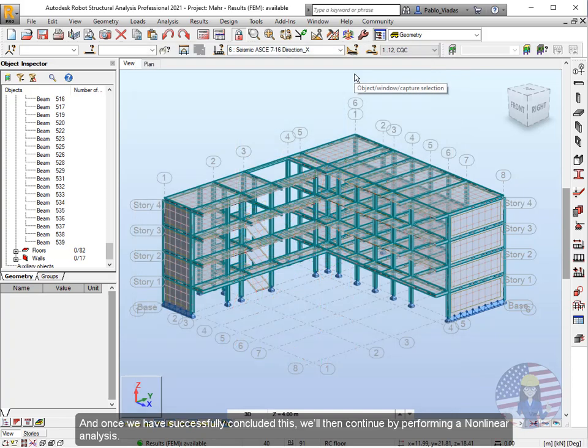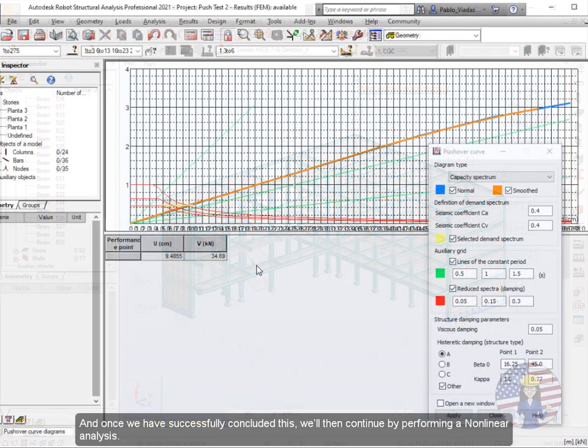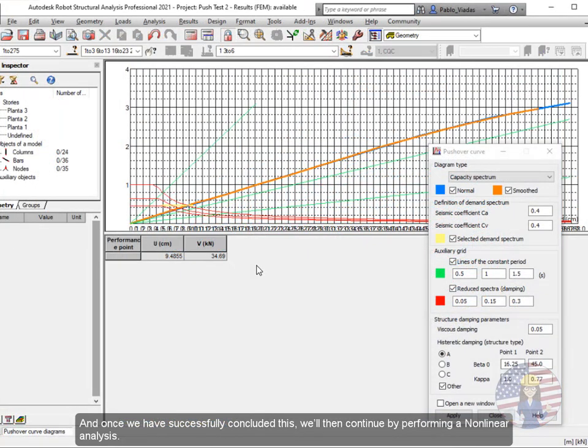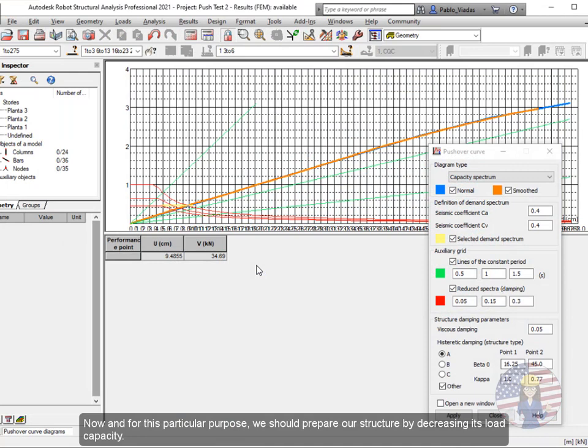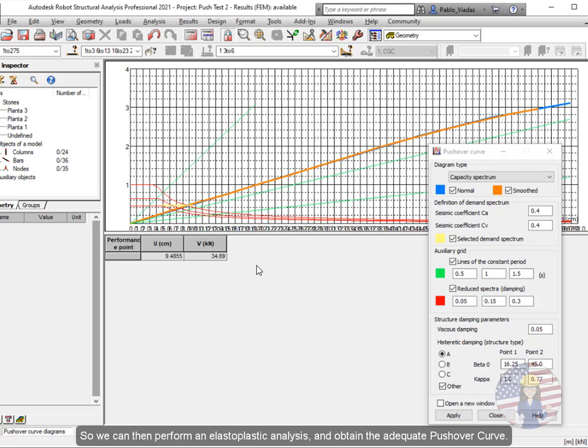And once we have successfully concluded this, we'll then continue by performing a nonlinear analysis. Now for this particular purpose, we should prepare our structure by decreasing its load capacity, so we can then perform an elastoplastic analysis and obtain the adequate pushover curve.